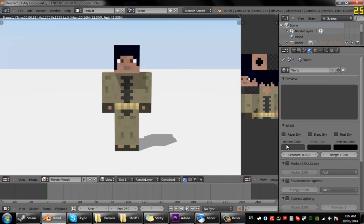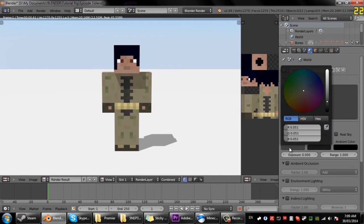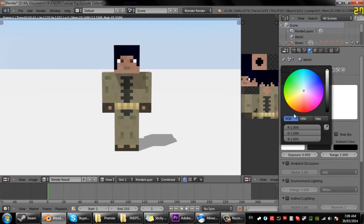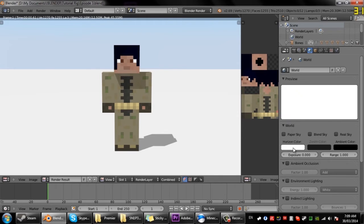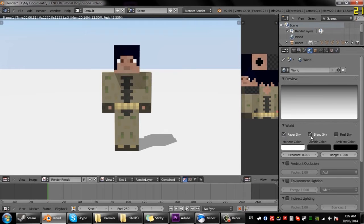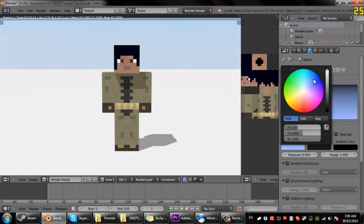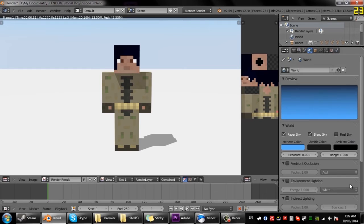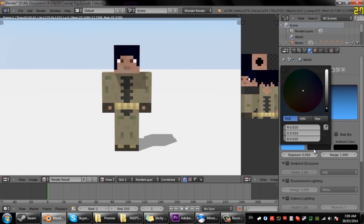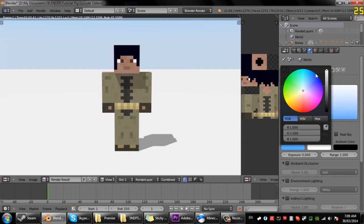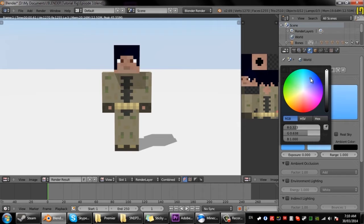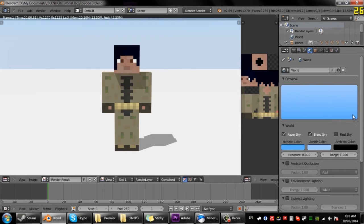So I'm going to come to the world tab and change the paper sky. Oh no, enable paper sky and blend sky, change the horizon color to a nice blue and the zenith color to a nice light blue like that.